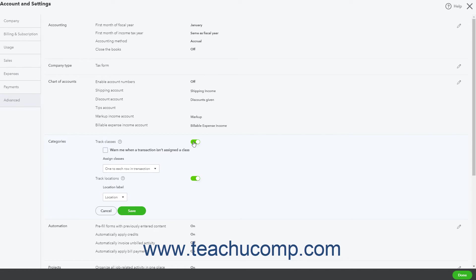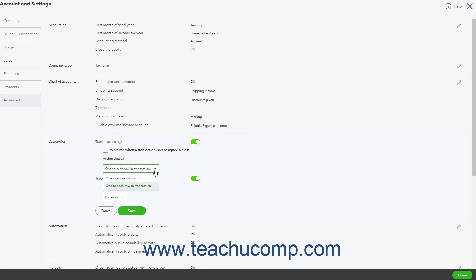Then click the Track Classes toggle switch to set it to the On position. To show a warning if a transaction is saved without a classification, check the Warn me when a transaction isn't assigned a class checkbox. To choose how to assign classes in transactions, use the Assign Classes dropdown to select either the one to each row in transaction or one to entire transaction choice.